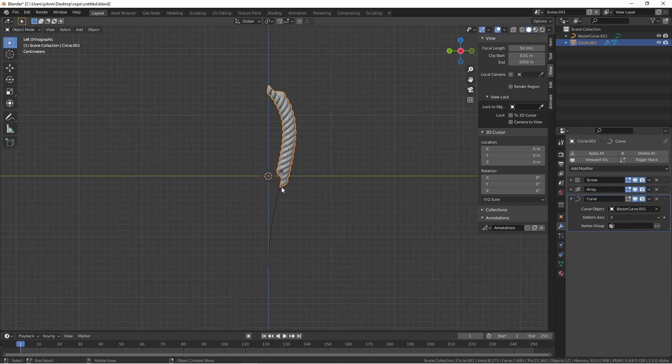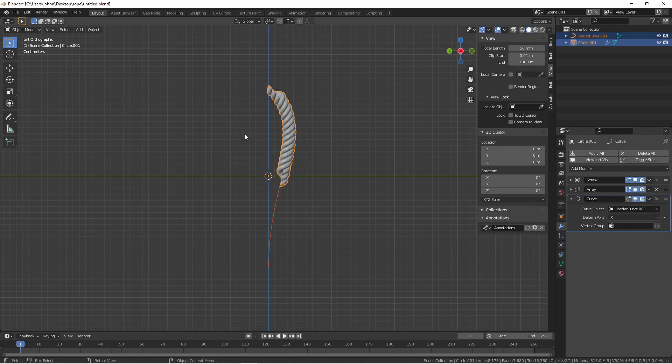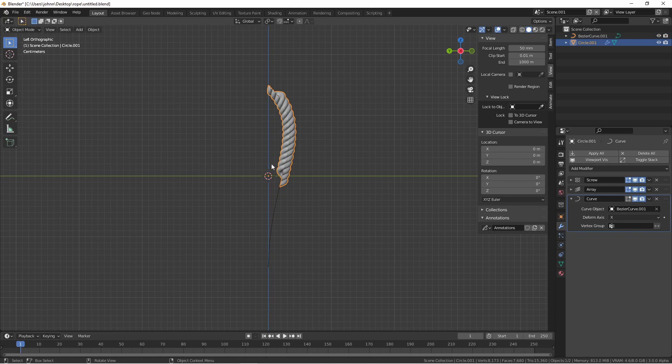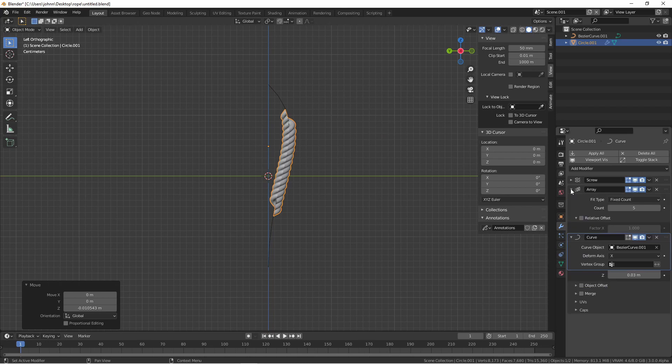Now one of the keys to using the curve modifier effectively is to make sure the object with the curve modifier is at the same origin as the curve object that is controlling it. So in this case, just choose both and hit Alt-G to clear location. You can move the rope up and down to change its location on the curve.